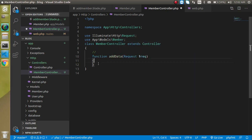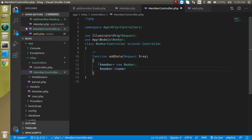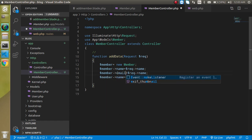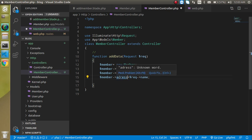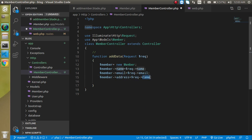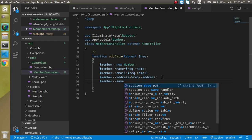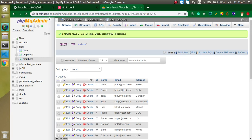In the controller, create an instance: '$member = new Member()'. Then set the fields from the request: '$member->name = $request->name', '$member->email = $request->email', and '$member->address = $request->address'. Finally call '$member->save()' to persist the record to the database.